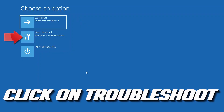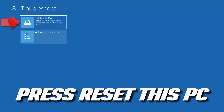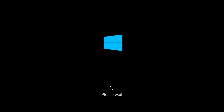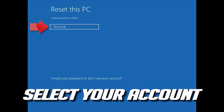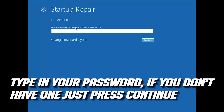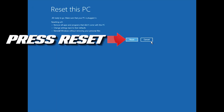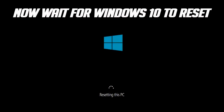If that didn't work, click on Troubleshoot and press Reset This PC. Select whether you want to keep your personal files, select your account, type in your password (or press Continue if you don't have one), and then press Reset. Now wait for Windows to reset.